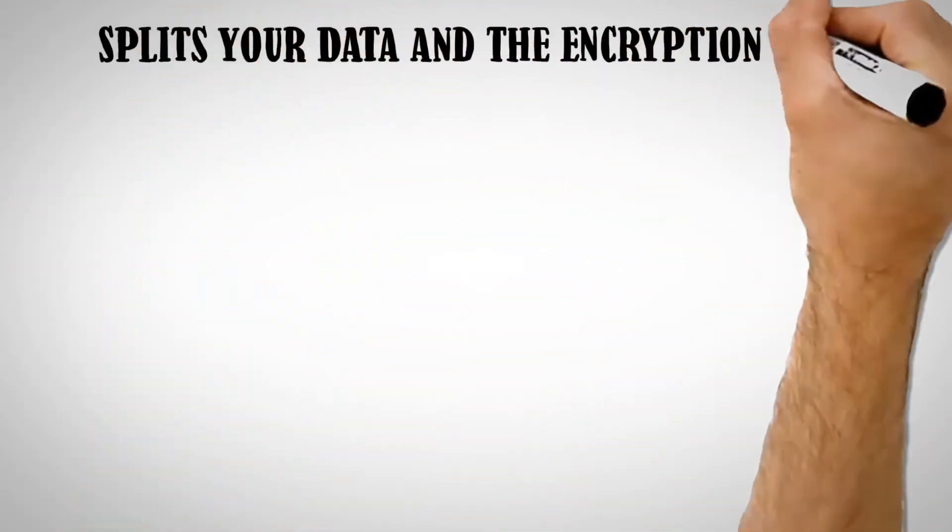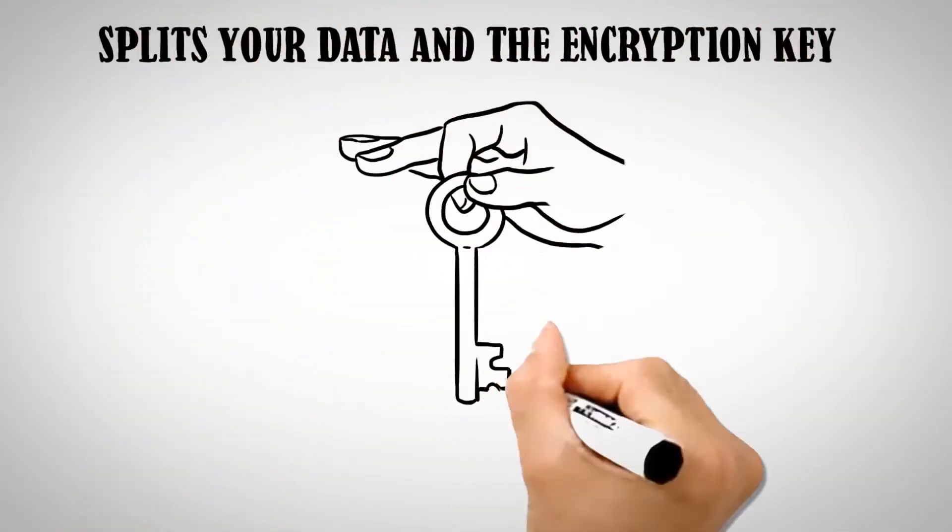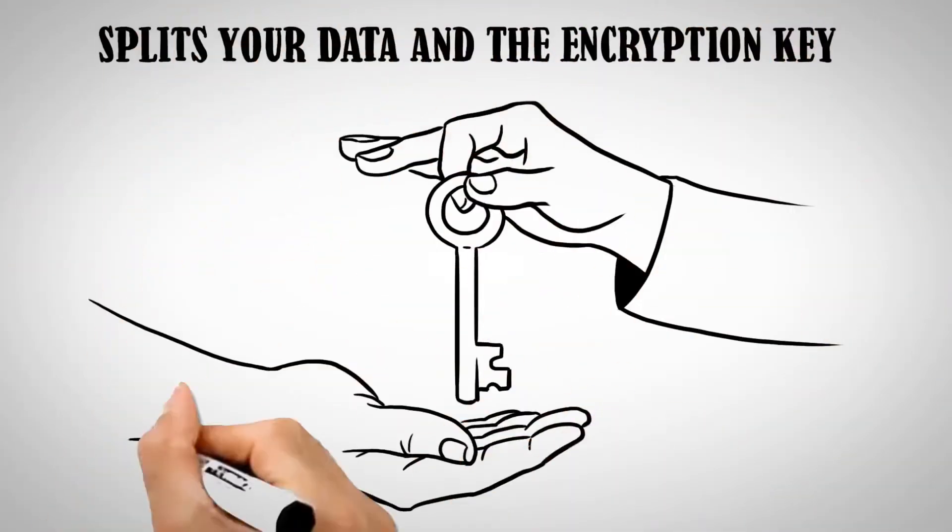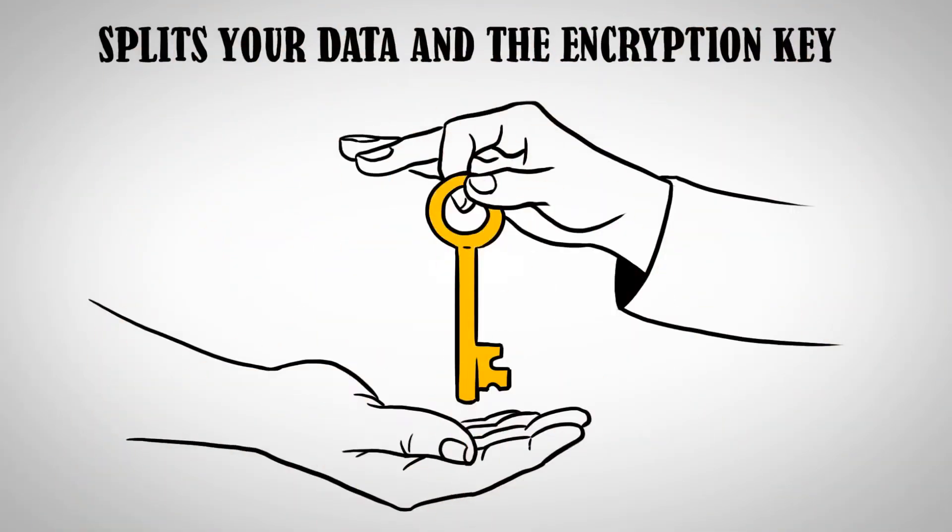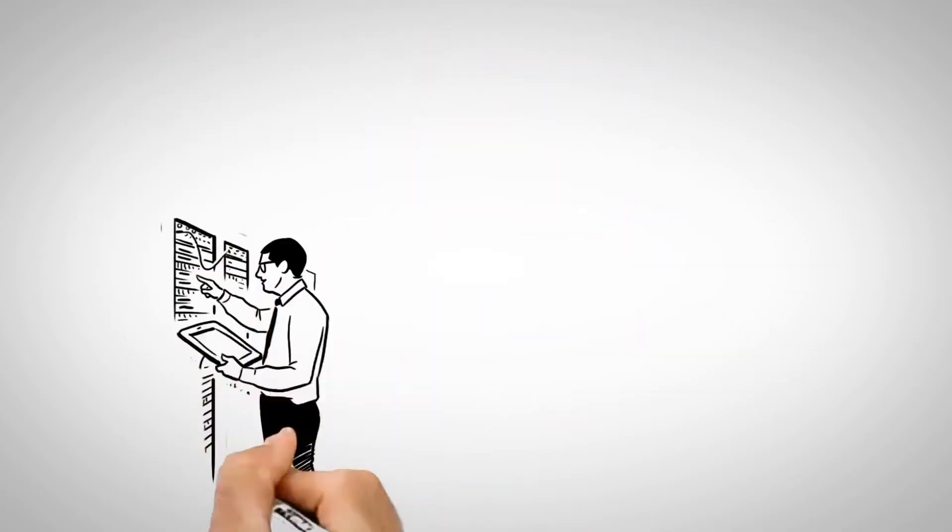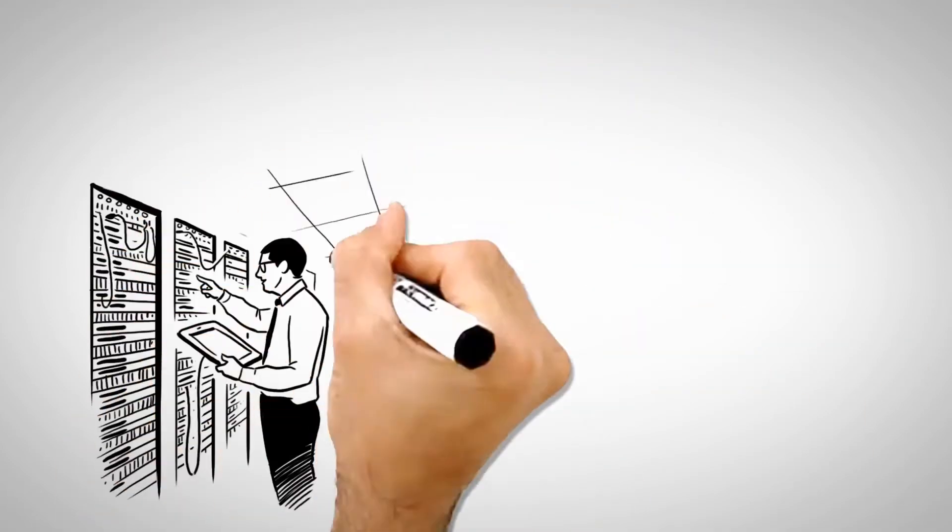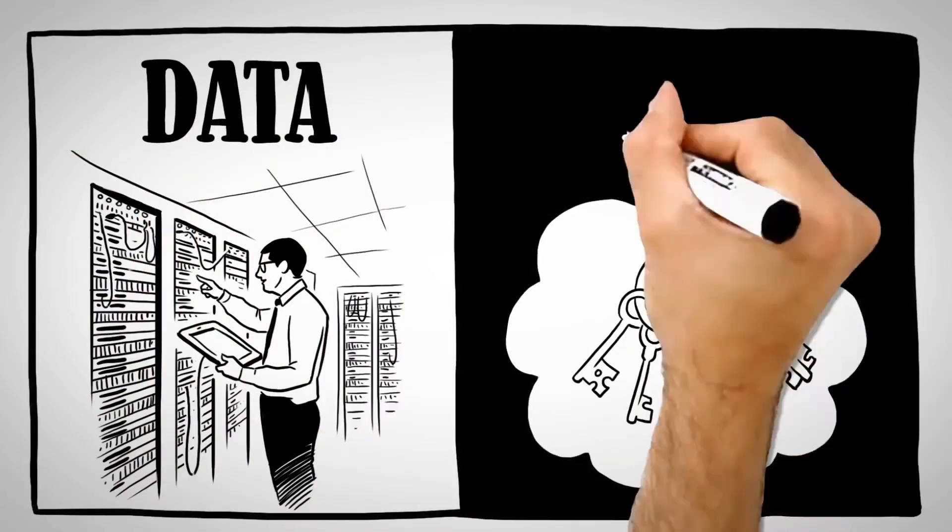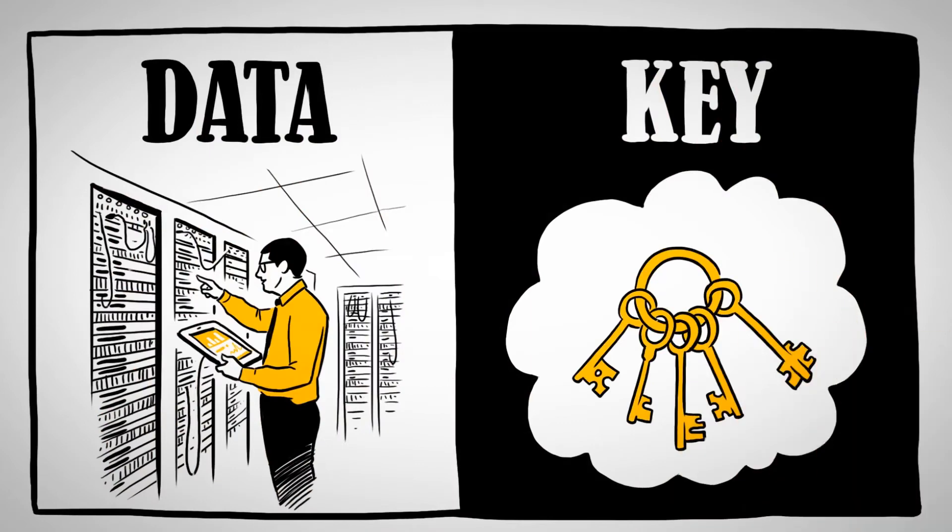Sephira's unique security approach splits your data and the encryption key, so they're never stored in the same environment. You keep complete control over all of your data. Sephira keeps the key.